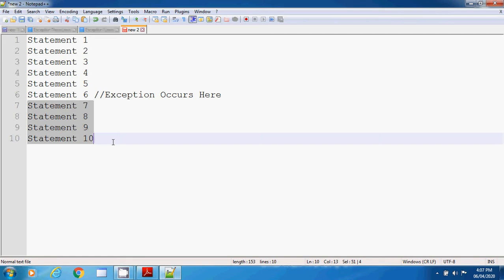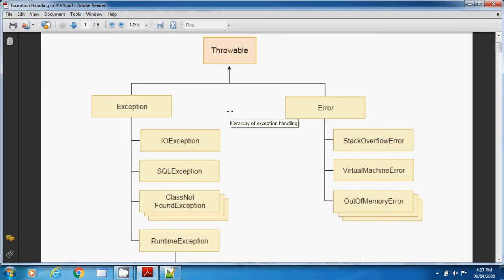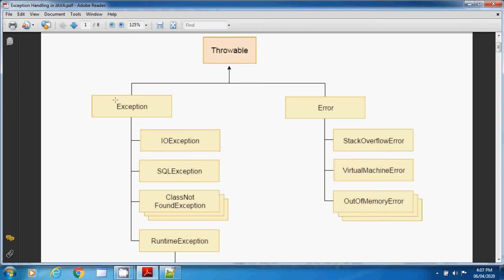We can explain this with the help of the exception class hierarchy. The superclass is the Throwable class — and Throwable also has its own superclass, which is the Object class. Throwable has two subclasses: Exception and Error.